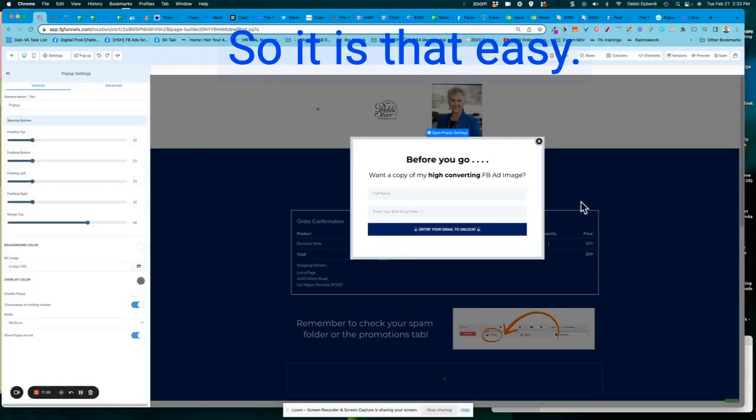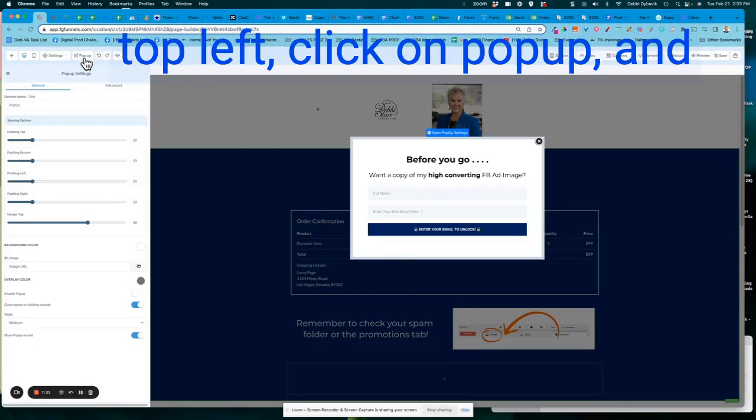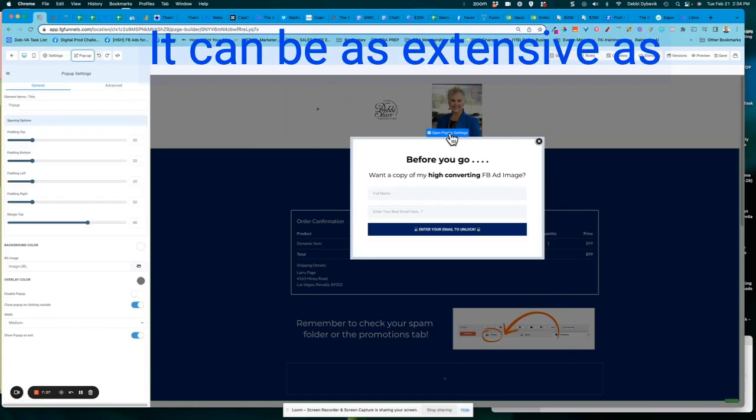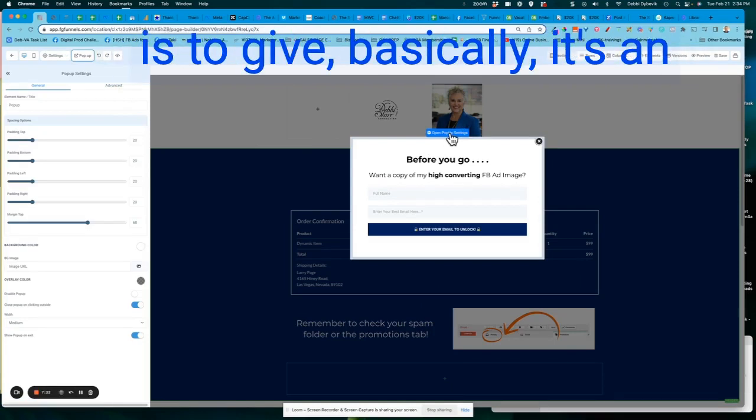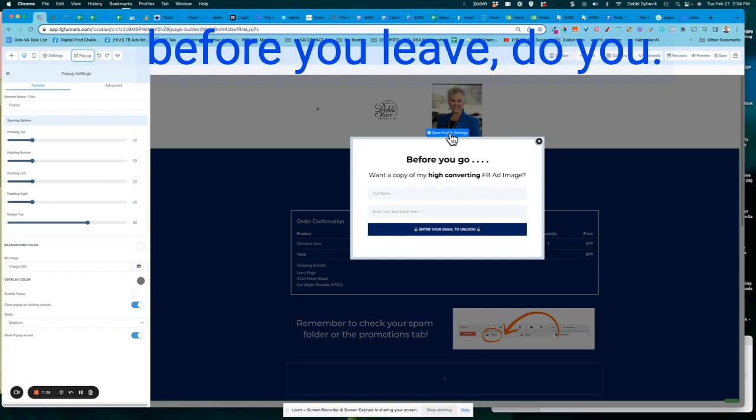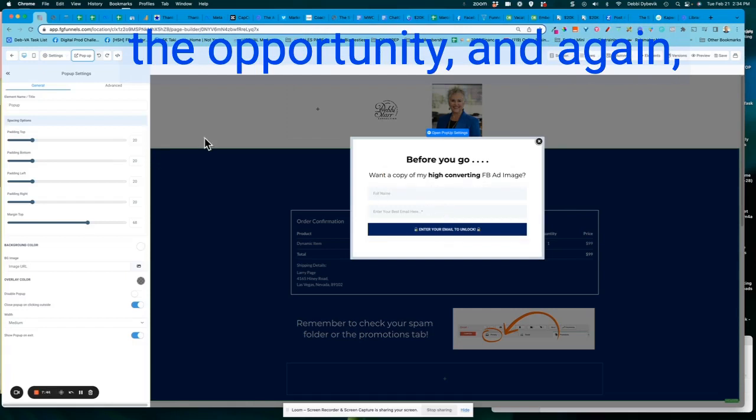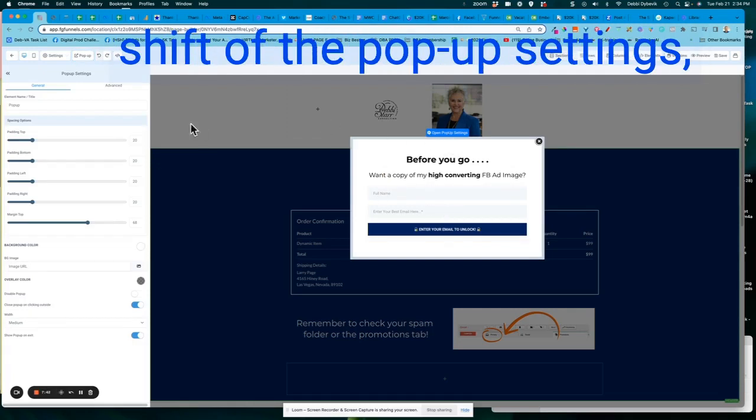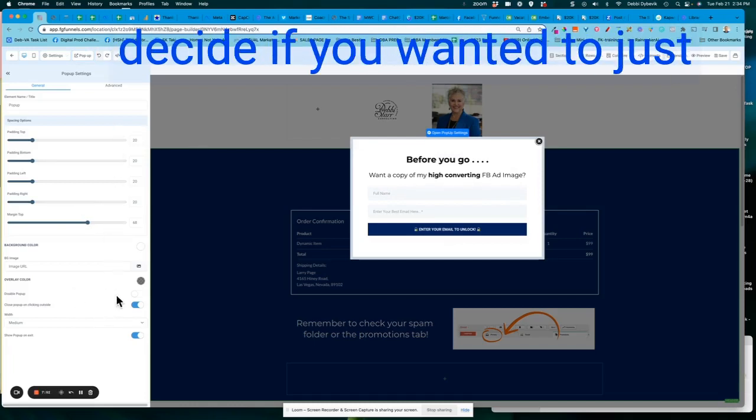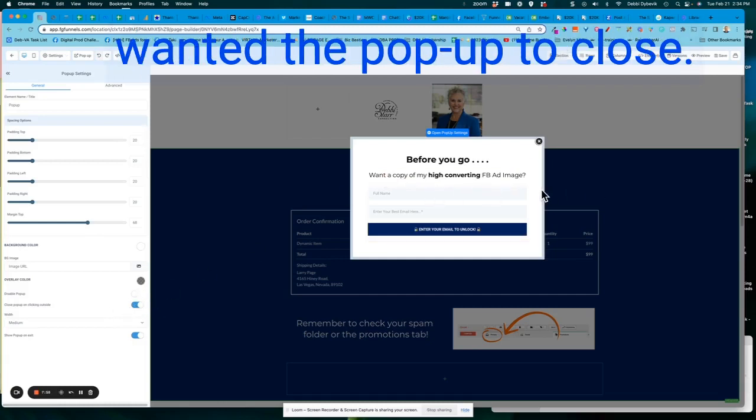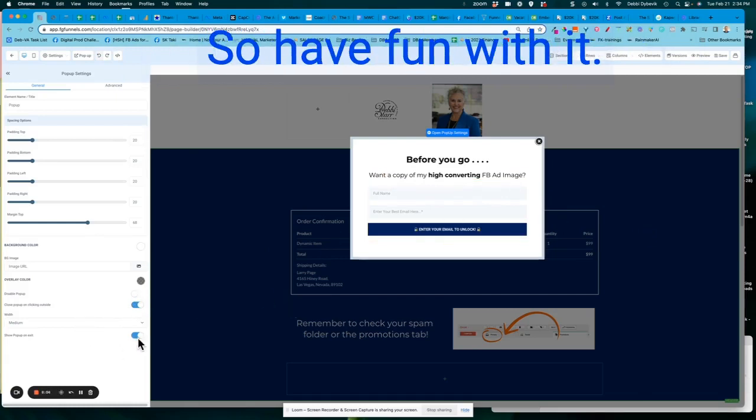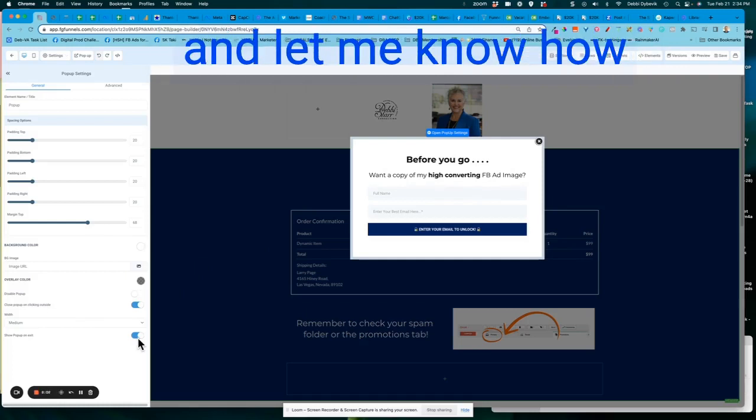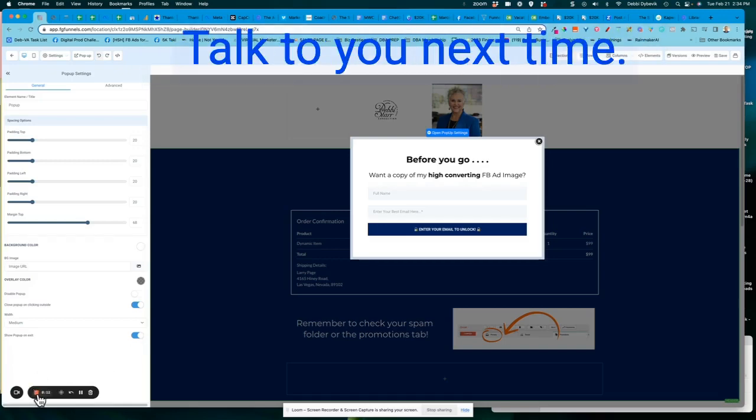Okay. So we're back. So it is that easy again, as a recap to start the pop-up, you come up to the top left, click on pop-up, and then you create the pop-up. It can be as extensive as you want or as small, but the whole idea behind a pop-up is to give, basically it's an attention getter and kind of like, hey, wait a minute before you leave. Do you want such and such? And then you give people the opportunity. And again, when you click the little gear shift of the pop-up settings, you can scroll over to the left and that's where you decide if you wanted to just disable the pop-up. If you wanted the pop-up to close after you clicked off of it. And if you want it only to show on the exit. So have fun with it, do some experimenting and let me know how you're using your pop-ups and if you like it. All right. Talk to you next time.